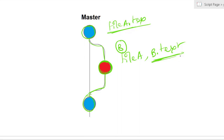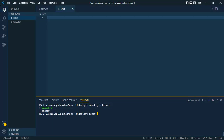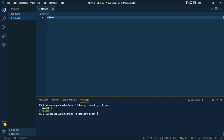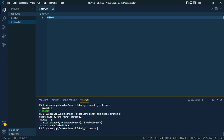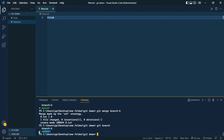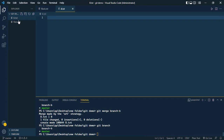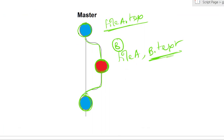To merge branch-b back into master, first switch to master with git checkout master. Inside the master branch we only have file-a. Now run git merge branch-b to merge the master branch with branch-b. After merging, we can see b.txt is now also part of the master branch, because we have merged them together.